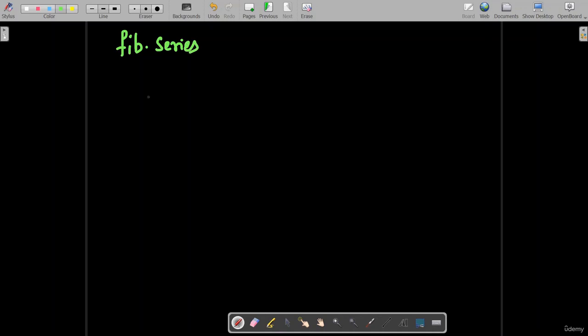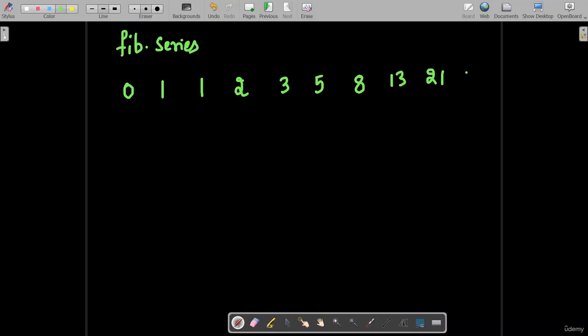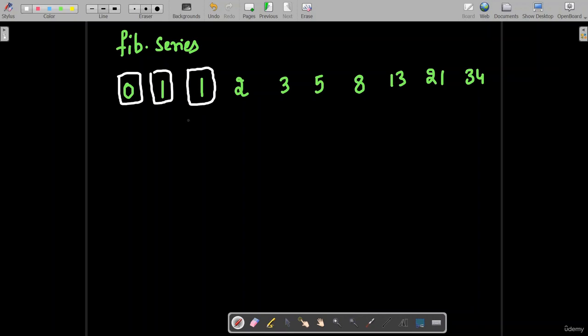Now we will consider the Fibonacci sequence and solve the problem using recursion. In the Fibonacci sequence, the first term is 0, the second term is 1, the third term is 0 plus 1 equal to 1, the fourth term is 1 plus 1 equal to 2, then 3, 5, 8, 13, 21, 34, and so on. Every time, the next term is obtained by the sum of the previous two terms.